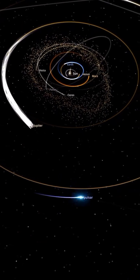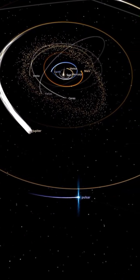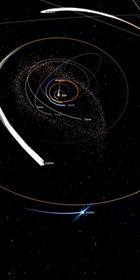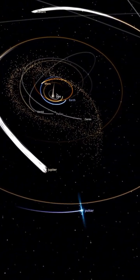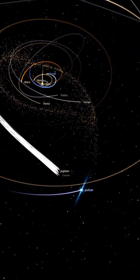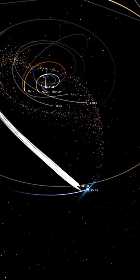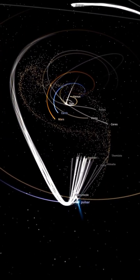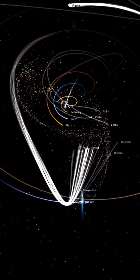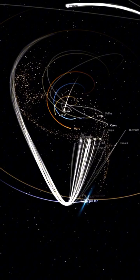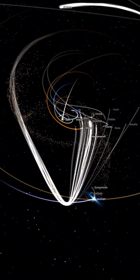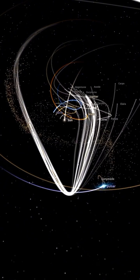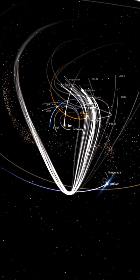Immediately, its immense gravity starts pulling on the sun. The sun moves toward the pulsar, dragging all the planets along with it. Earth's orbit becomes unstable — our planet veers off its usual path, sometimes getting too close to the sun and causing extreme heat, other times drifting too far away and leading to freezing temperatures. Life on Earth would become impossible.